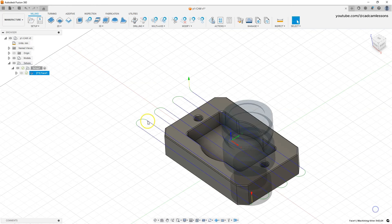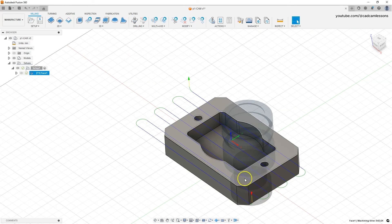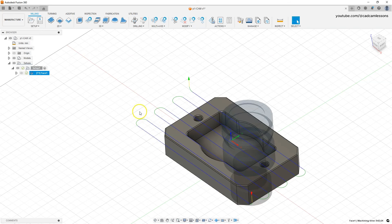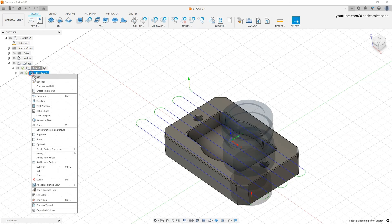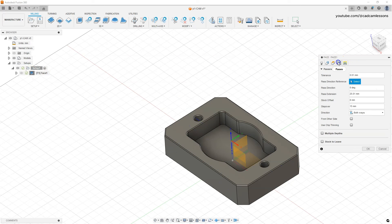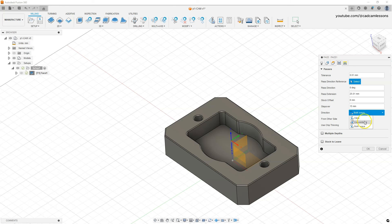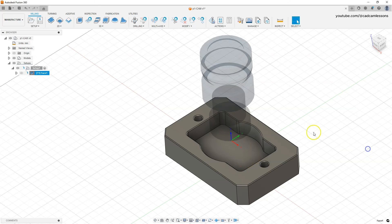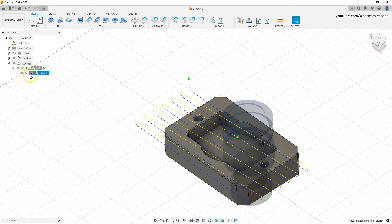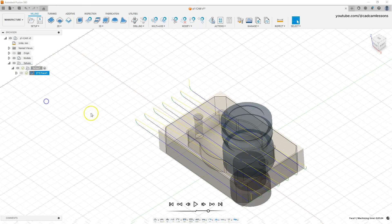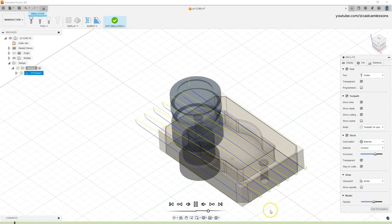If you would like milling to be done in one direction so that the tool does not alternate directions, you can change it in the Passes tab. Here we have the Direction parameter — you can select Climb or Conventional. Select Climb milling, click OK, and now we have milling in one direction. Let's go to the simulation to confirm.